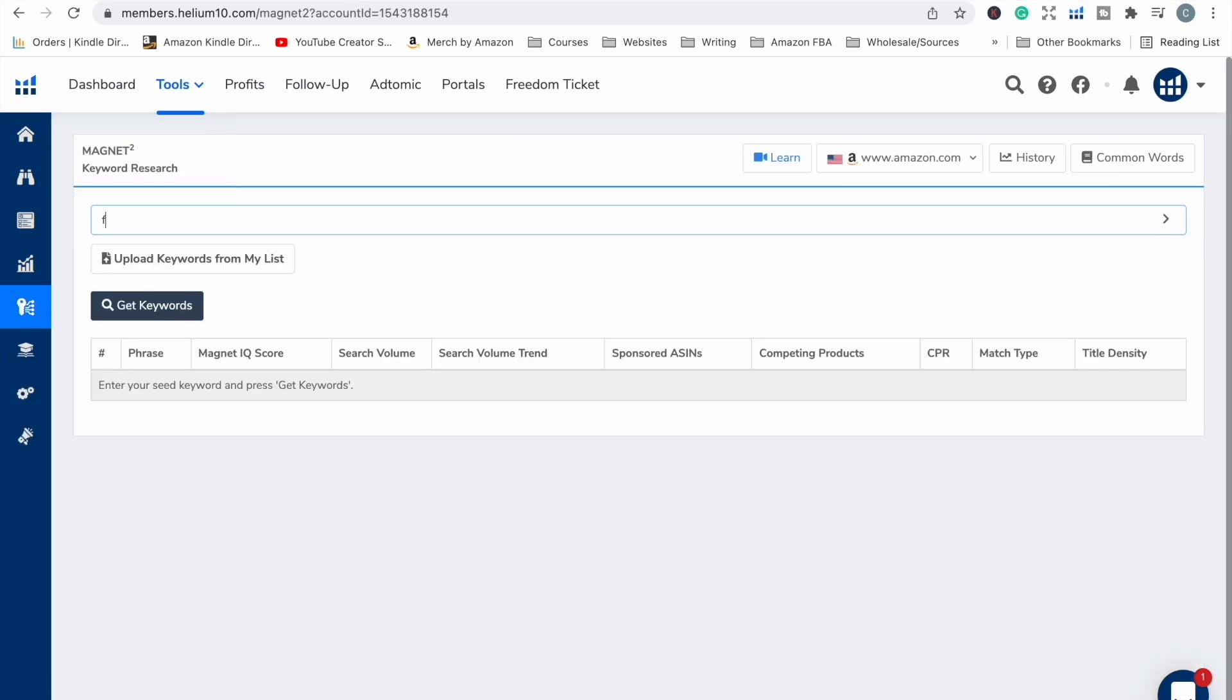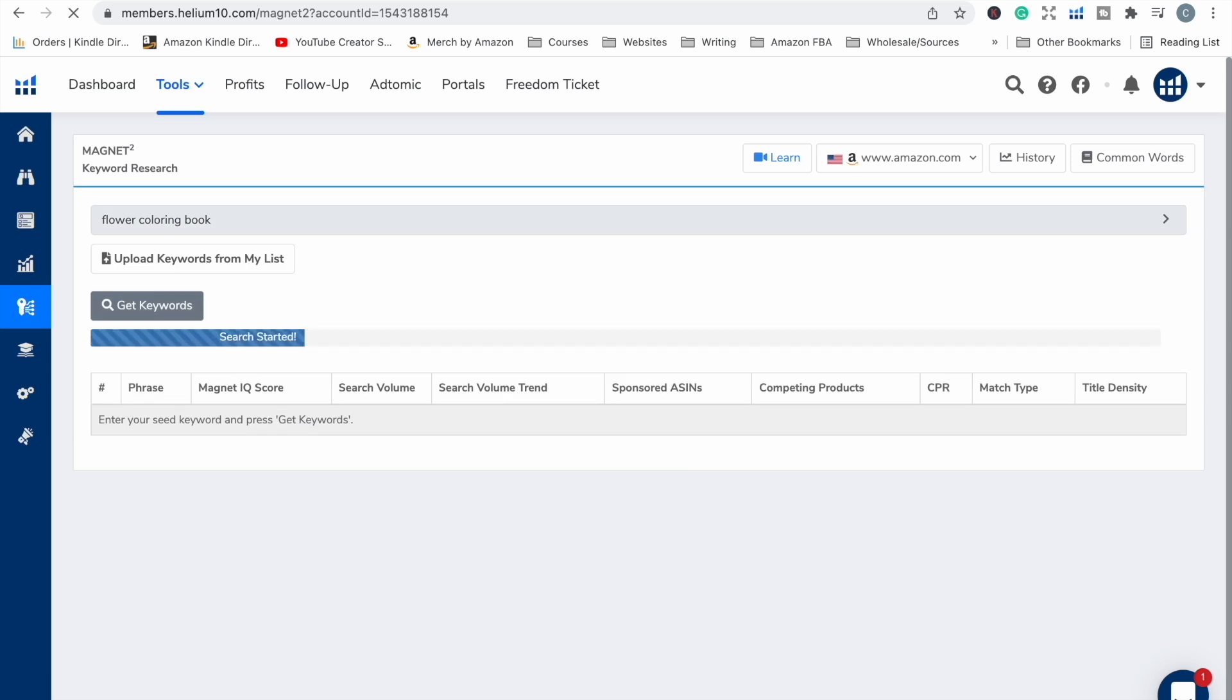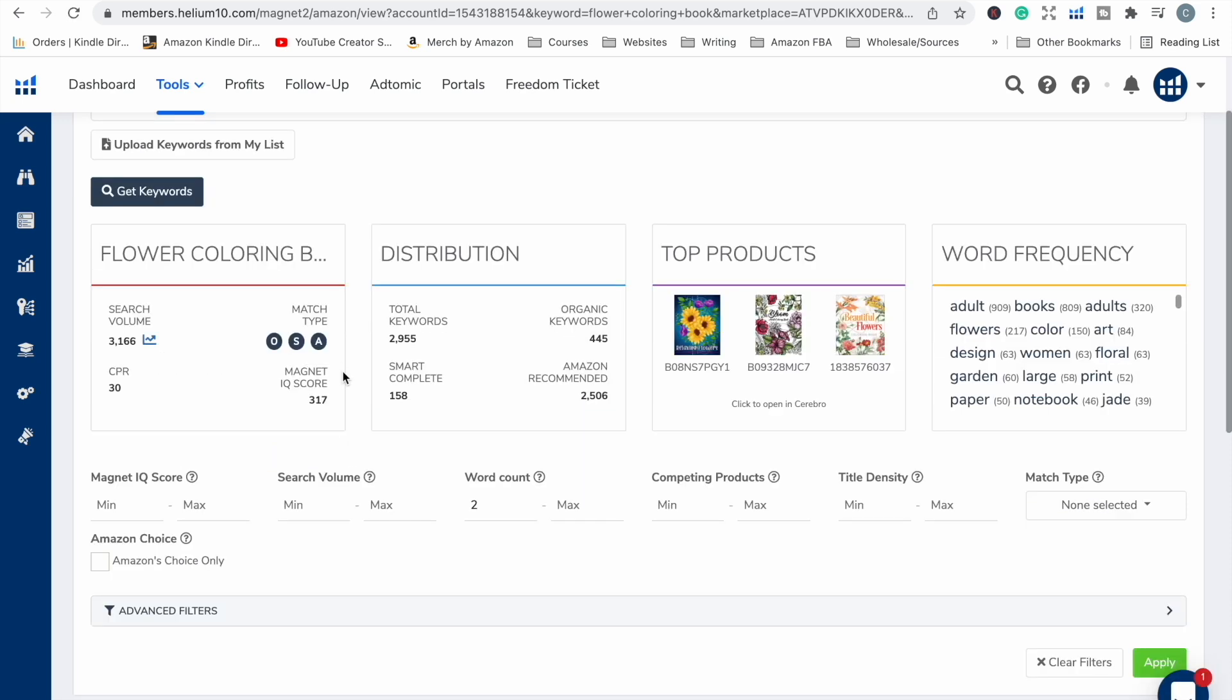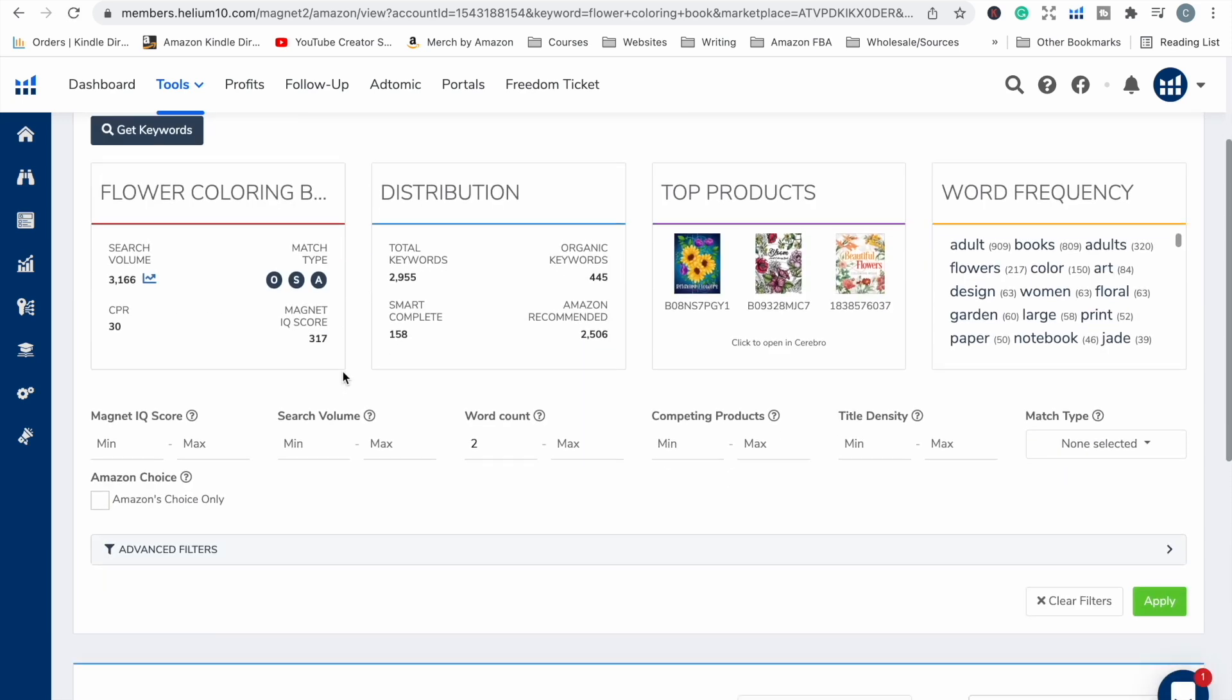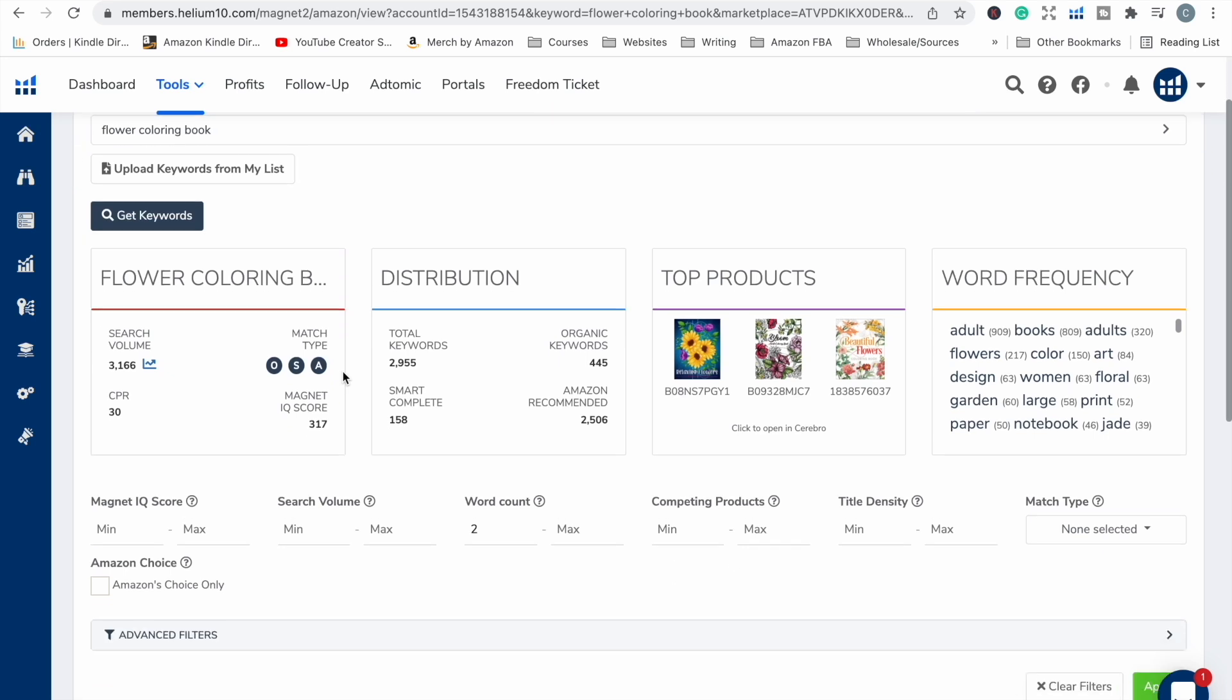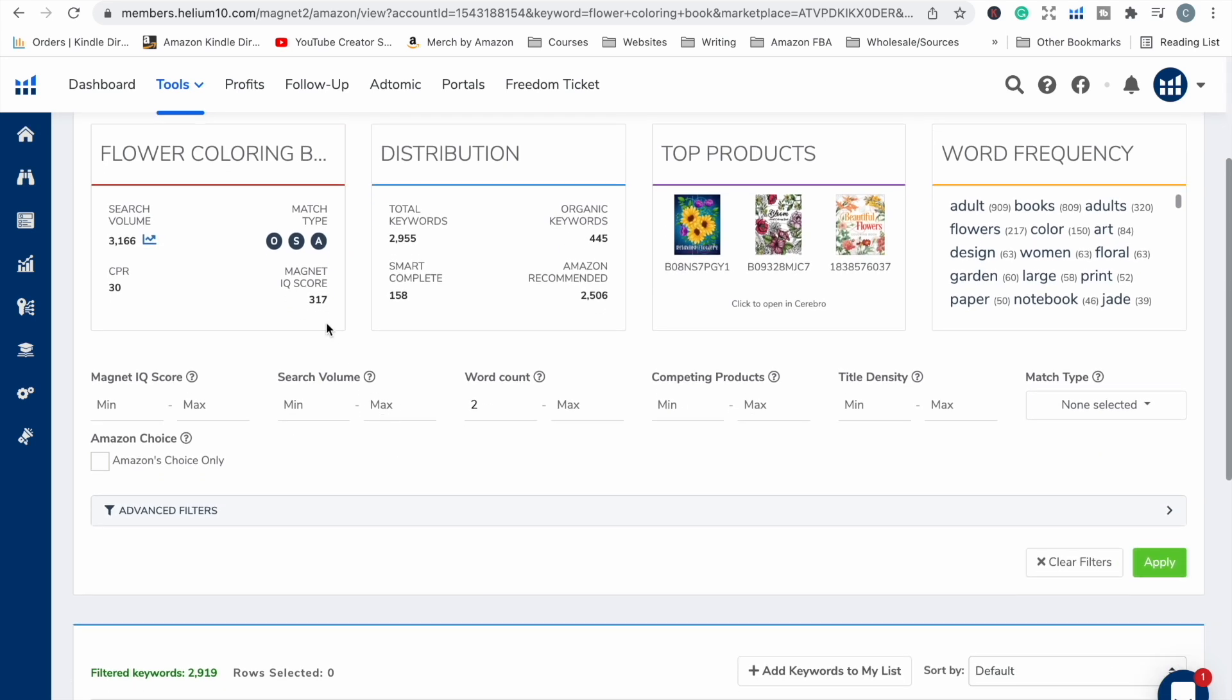Just off the top of my head, I'm going to pop in Flower Coloring Book. We get keywords. As you can see, you can also upload keywords if you've got a keyword list already. This is going to bring up information about the particular keyword or phrase that you've entered in. The search volume, how many searches it's getting per month. It has Magnet IQ scores. It gives you a match type. This is to do with whether this keyword ranks organically or only by sponsored advertising and things like that.